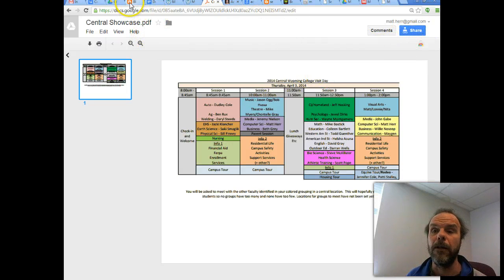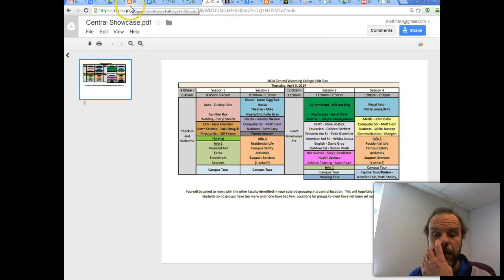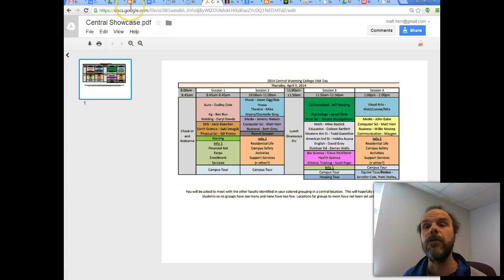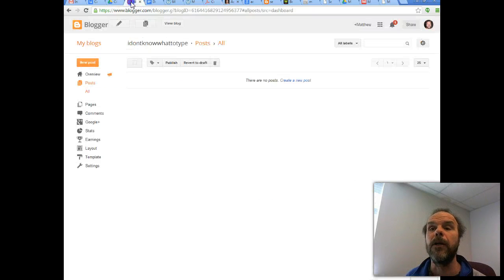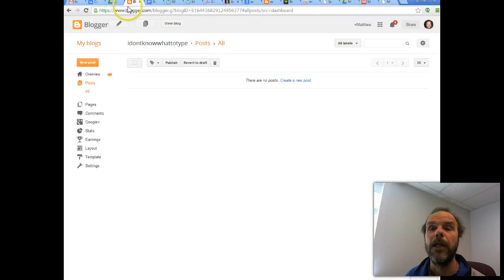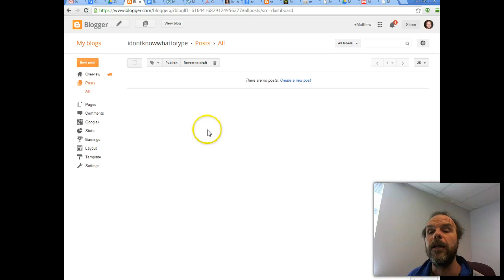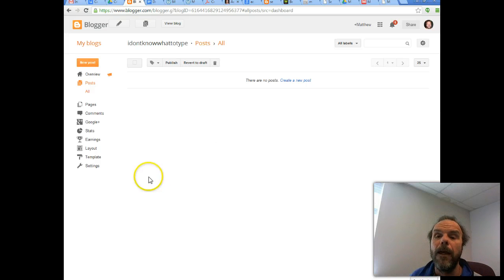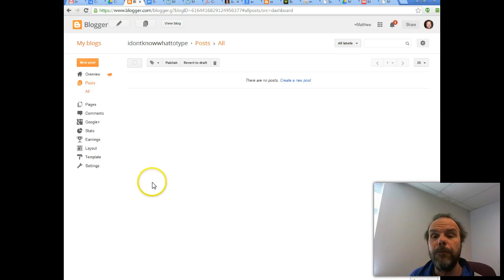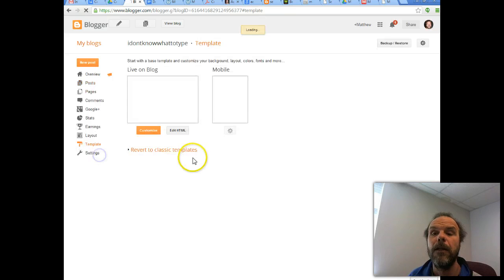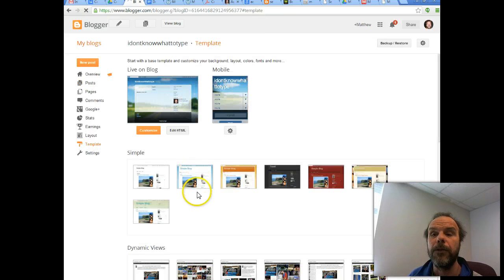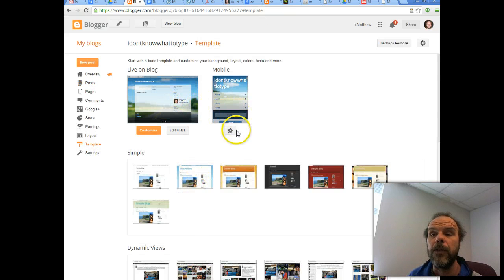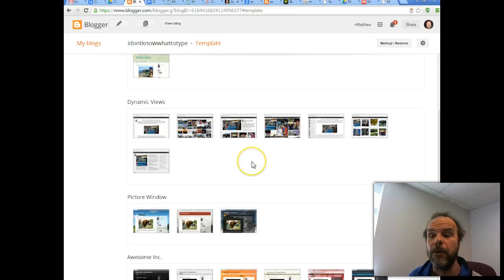In Blogger, okay, so it's real similar in Blogger. A little bit more difficult, but this is my dashboard in Blogger.